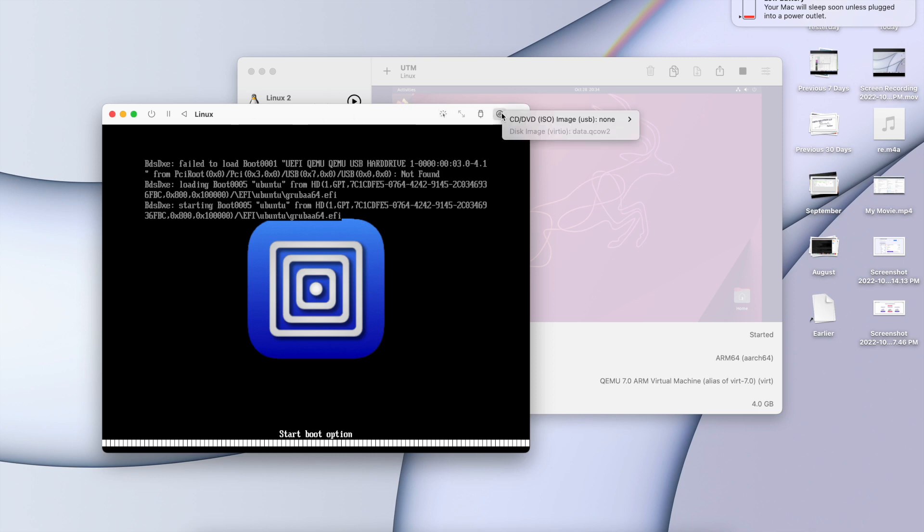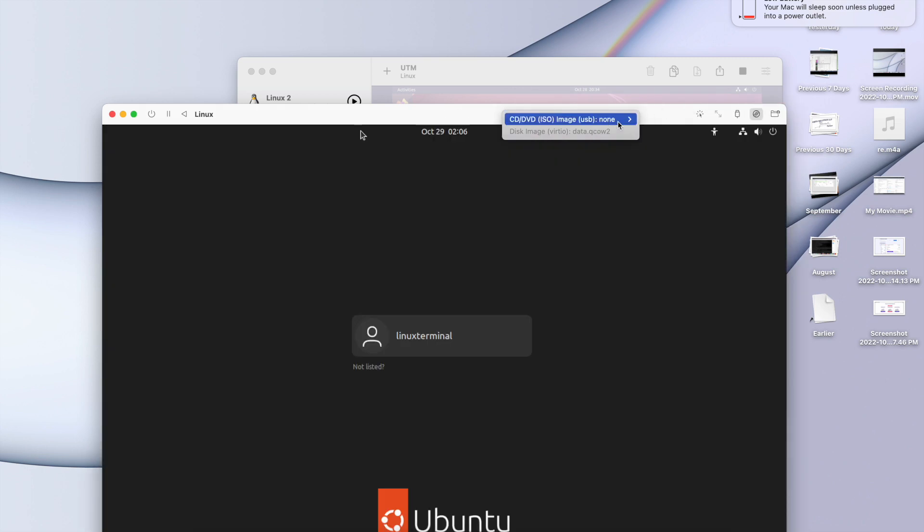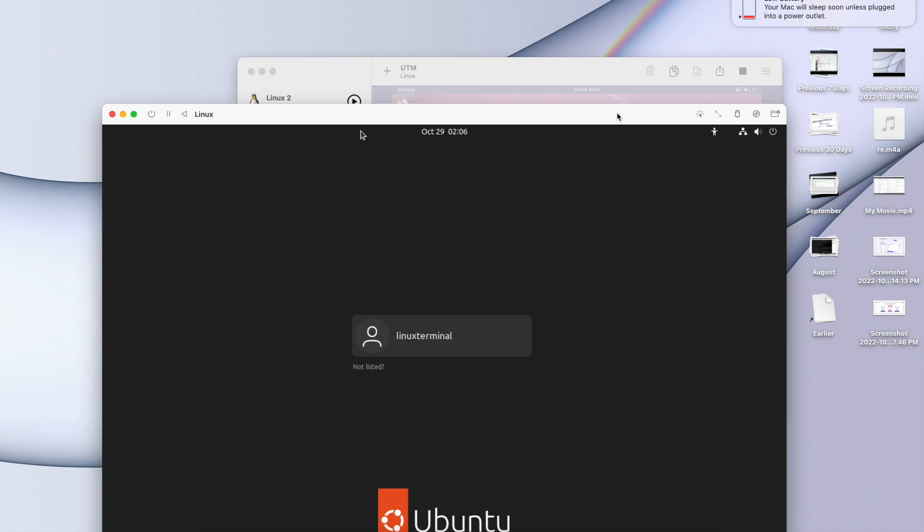And if you are doing it for the first time, if you are installing the ISO, then you need to do one thing. You need to click on eject once you have installed the ISO, else it will again start booting up from here. So these are the two things that you have to keep in mind.